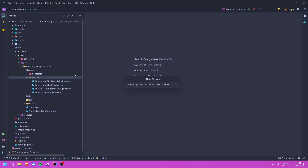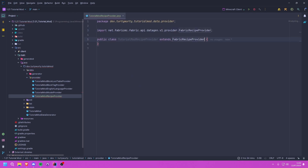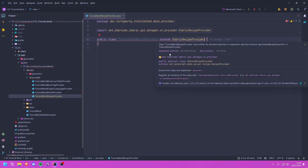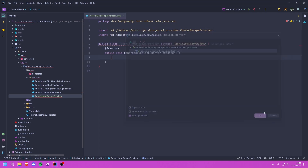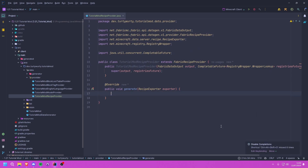Inside of our provider package we're going to create a new class and we are going to call this TutorialModRecipeProvider. This class is going to extend the FabricRecipeProvider class and we are going to implement the methods that it wants, which is the generate method. We also want the constructor as well. Inside of this generate method we can add our recipes.